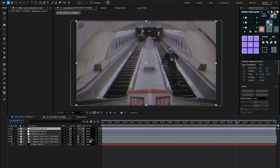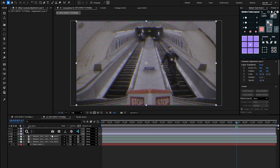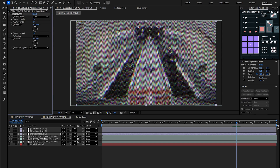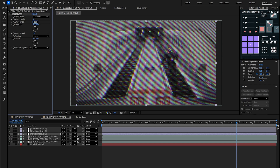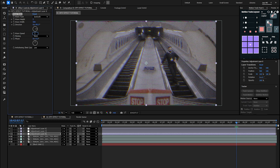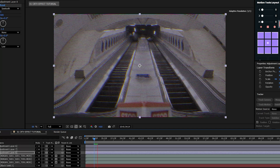Add another adjustment layer and place it above the clip or below the second adjustment layer. To create a distorted line going through the footage — something you see a lot in old CRTs — add the Wave Warp effect and change the wave type to Sawtooth, the wave height to 5, and wave width to 500. Set the wave speed to minus 1 and the wave direction to 0 degrees. Now you can see a retro distorted line going through the clip.